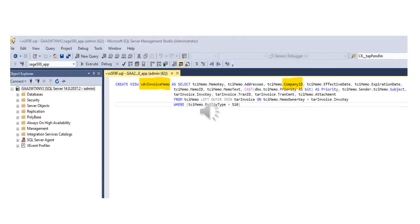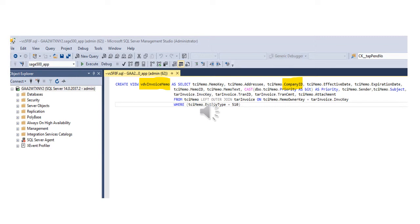This is a syntax example used to create the Sage 500 view named VDV Invoice Memo using SQL Server Management Studio. The view gives you information about all invoices and memos that have been attached to them. The view name starts with the characters VDV and it contains a column named Company ID, both highlighted in yellow above.